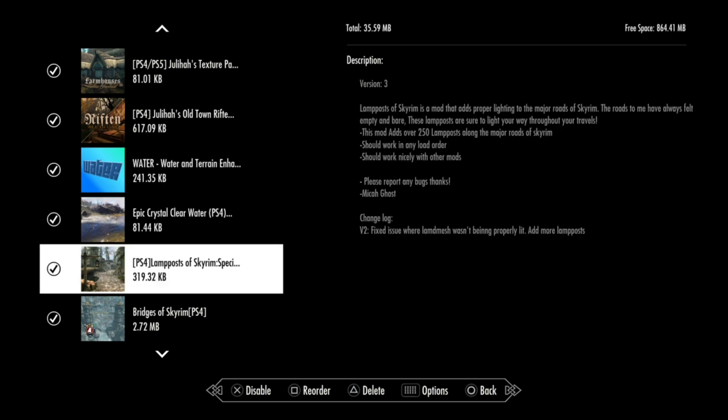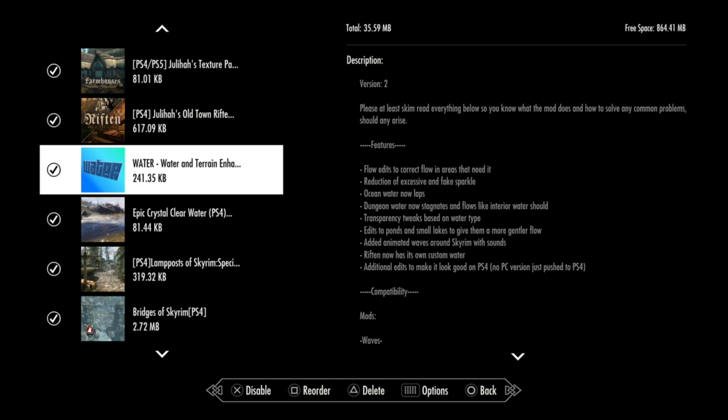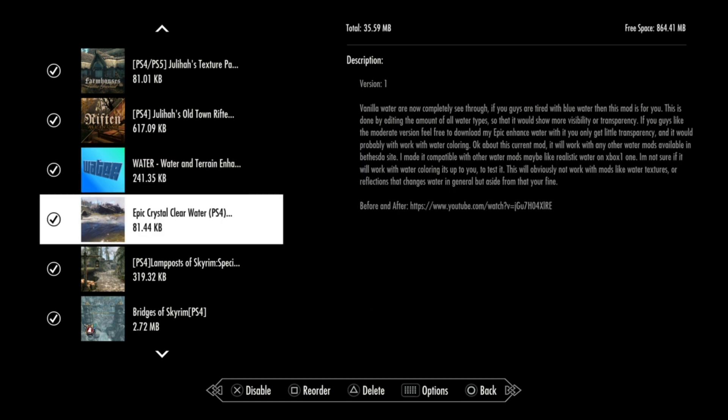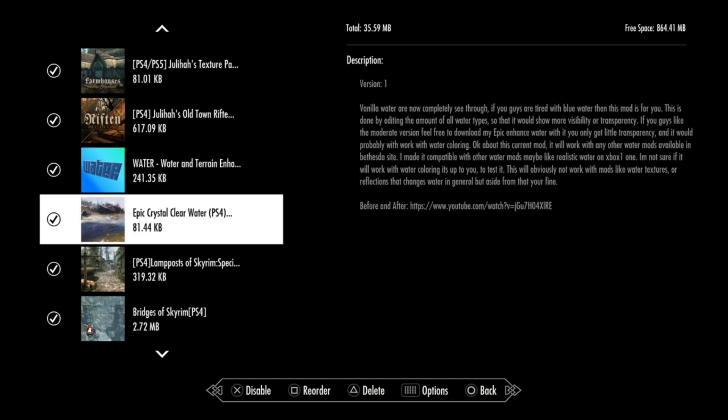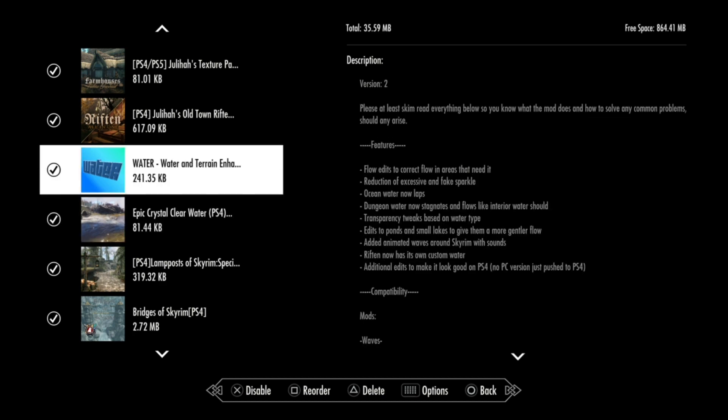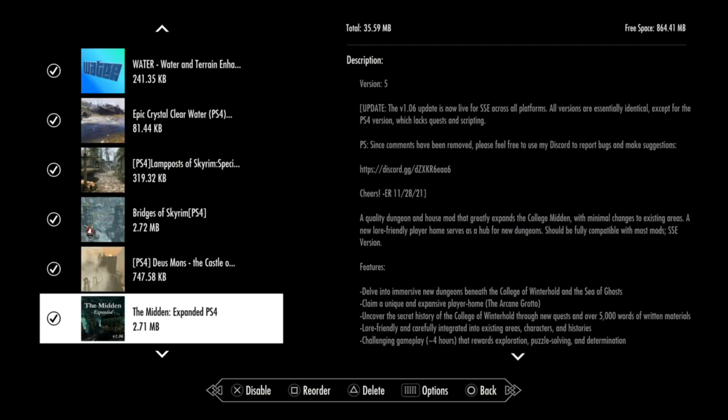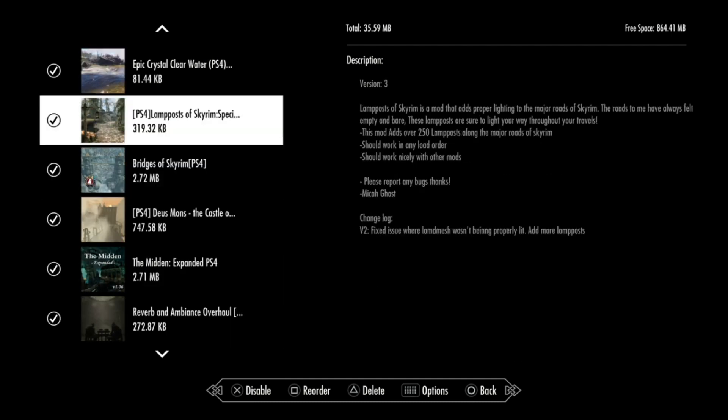And the next one is the Water. Water and Terrain Enhancer and Epic Crystal Clear Water. These two are actually conflicting with each other because both of them are changing the way the water works in the game. But it works perfect. Water and Terrain Enhancer basically changes the flow of the water and all. And the crystal clear water, you can see through the water like in real life. You can see the bottom of it if it is not that deep. So these two are perfect to use.